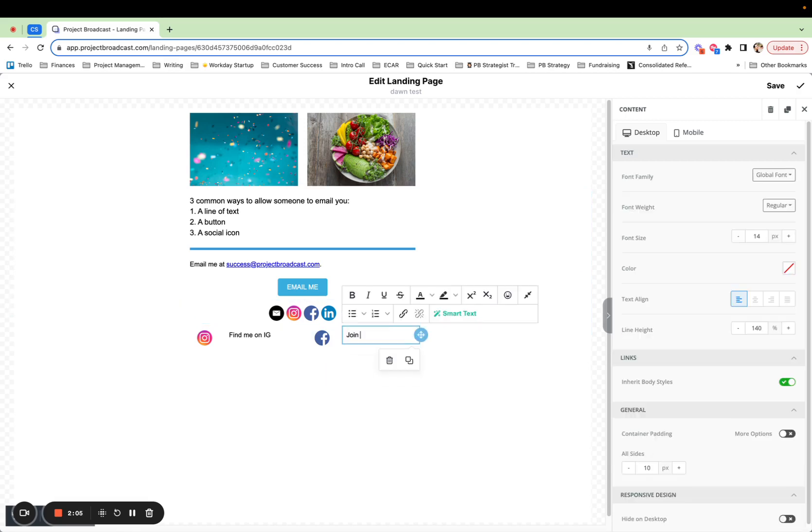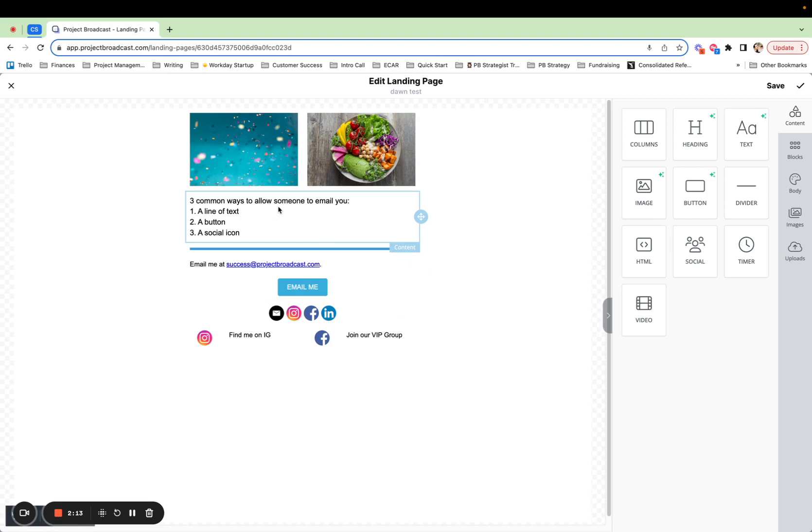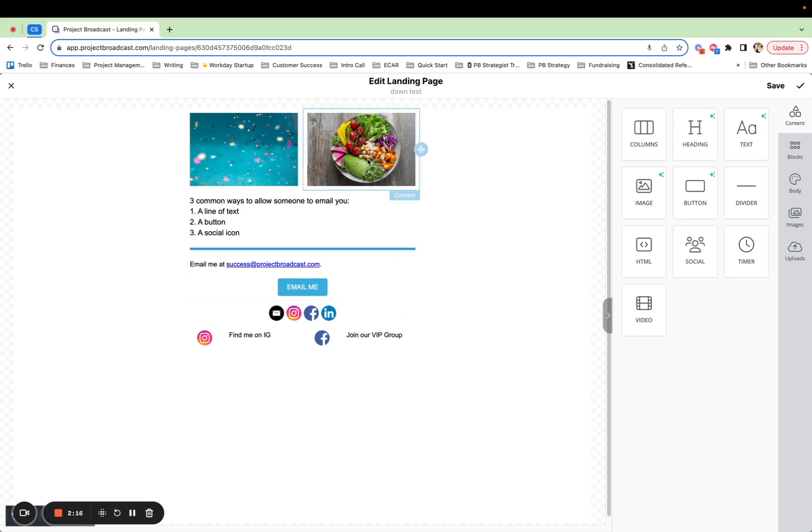join our VIP group. So as you can see, all different ways that you can organize your landing page. It does not just have to be one column. You can have two columns, four columns, and your landing page can look however you want.